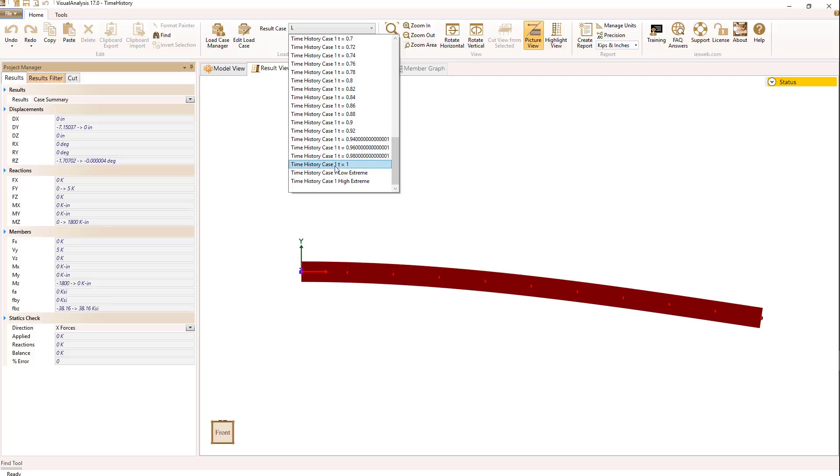Whenever you have a time history case, you're also going to get an envelope case for the lowest values and for the highest values. So those are always created by default.